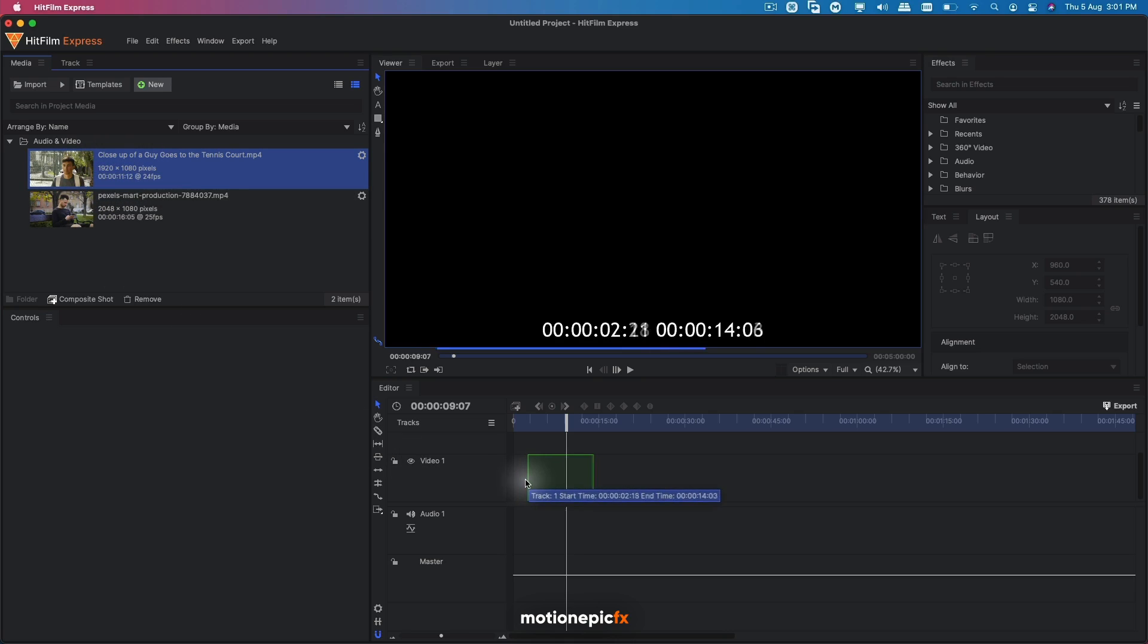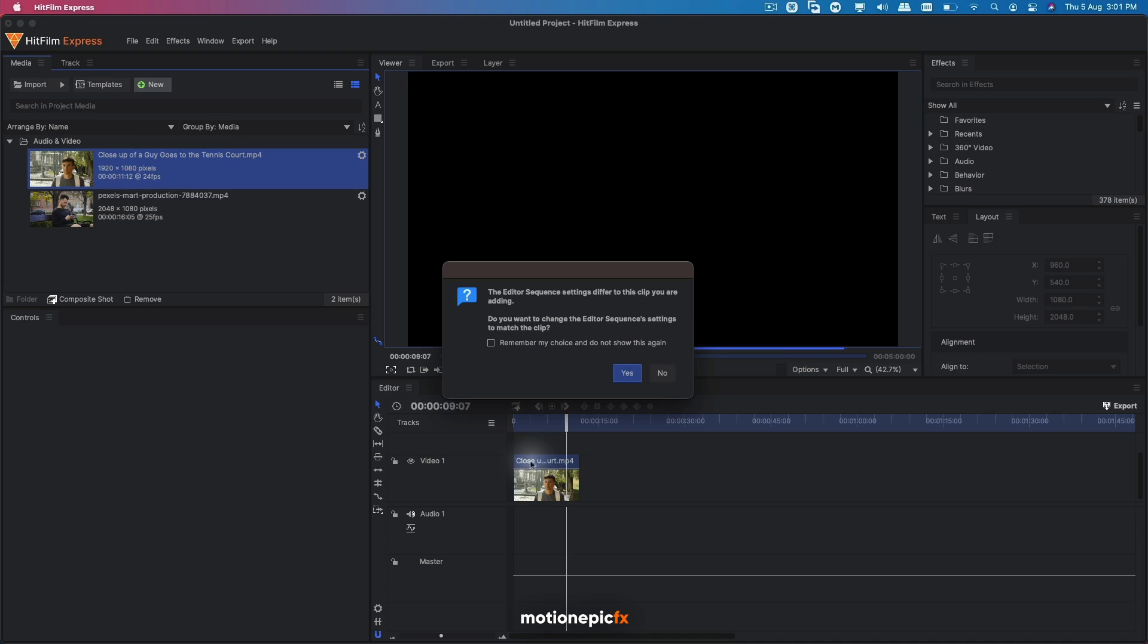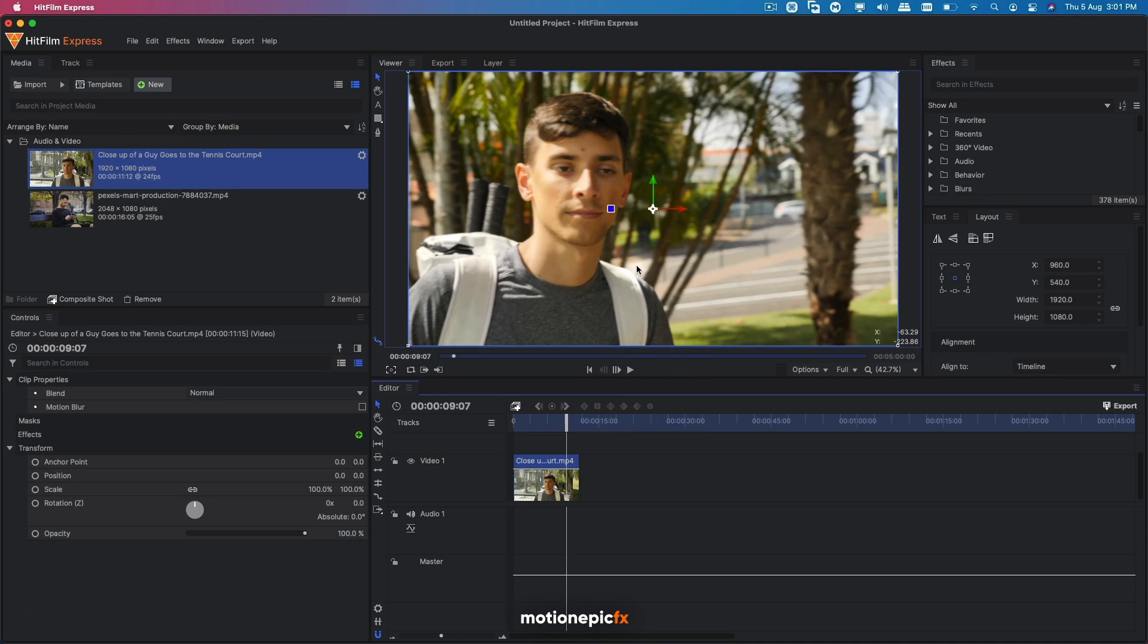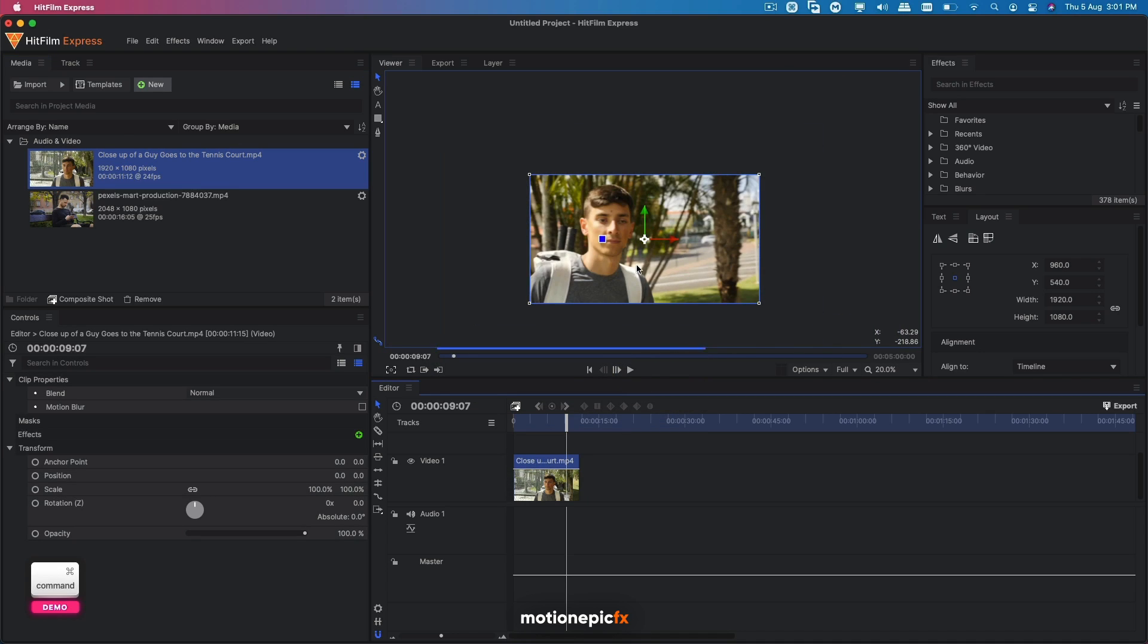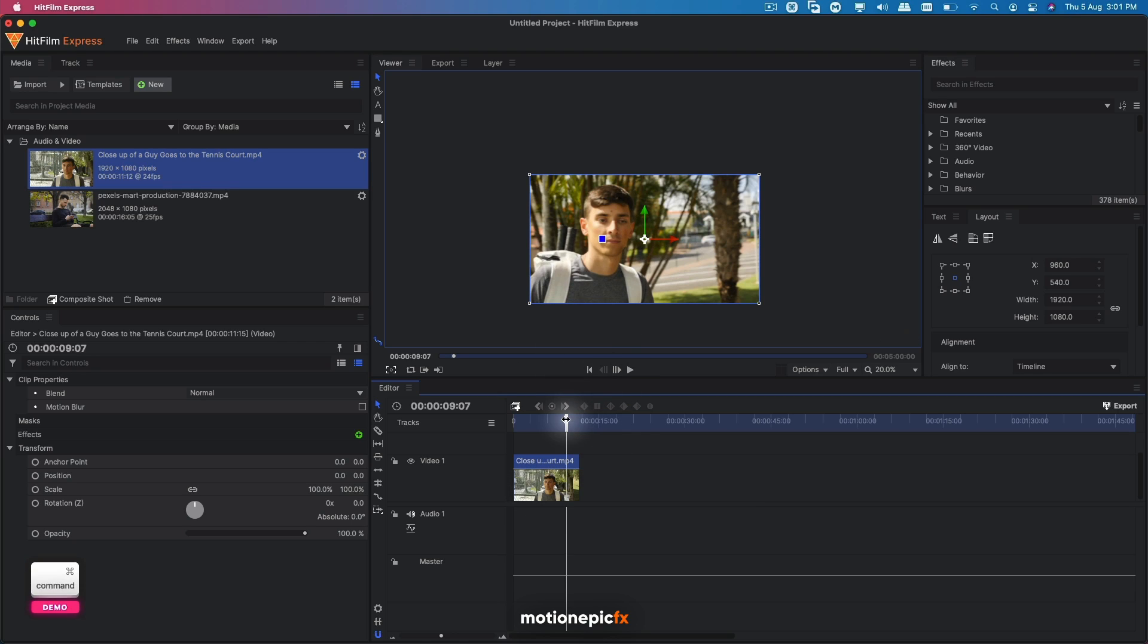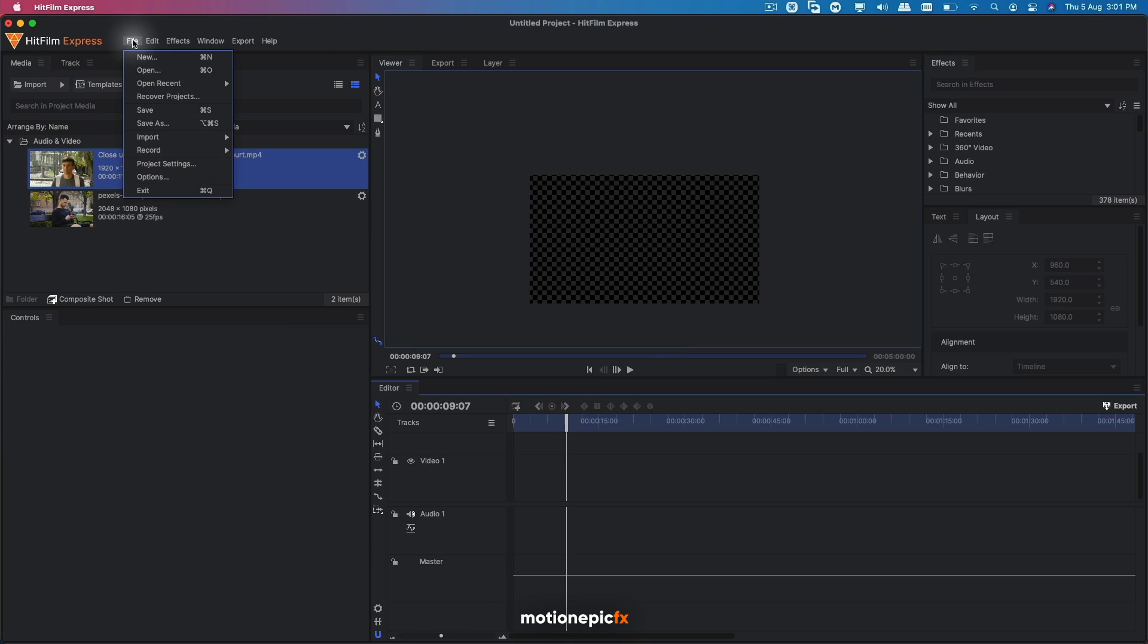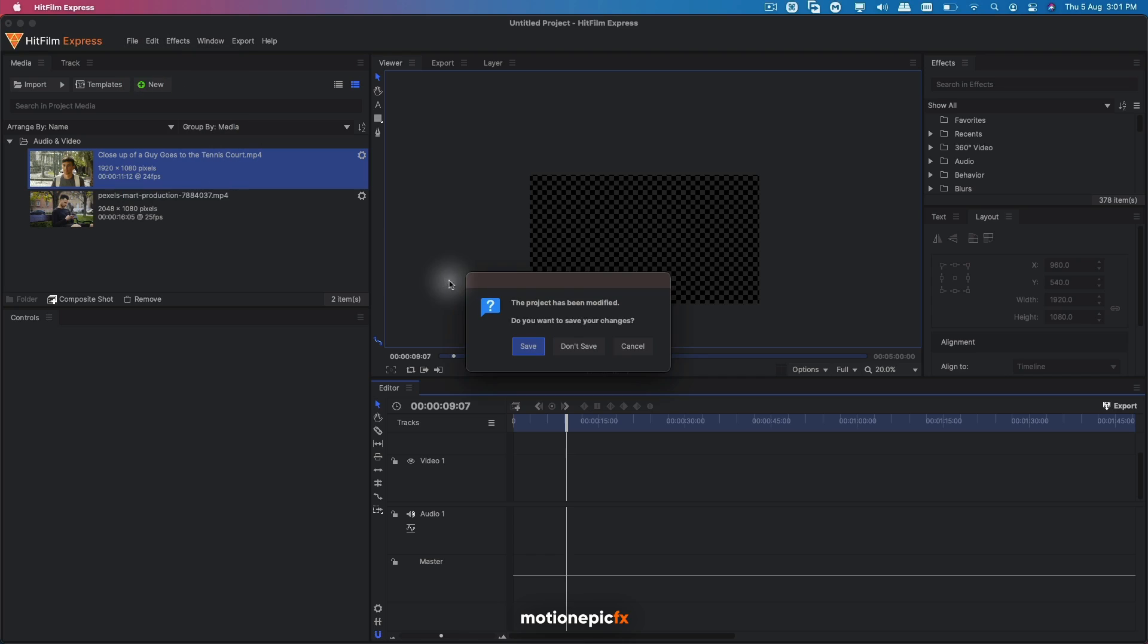So if I just simply drag it in for now, you can see that this is a horizontal orientation which is 16 by 9. So in order to turn it into a vertical video, what we have to do is go to the settings. You can also do it over here, File, New and create a new project.